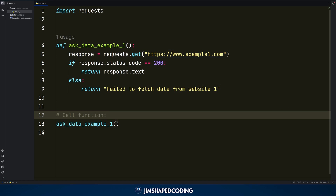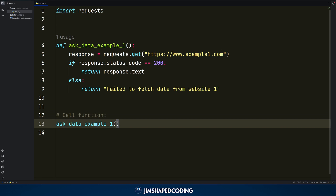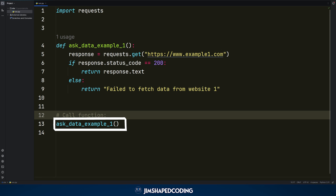In this basic example, we try to access an example website. In case we receive a great status code, then we return the response. Otherwise, we just return a text that says 'failed to fetch data.' When we call the function, here's how we do it in line 13. We might also want to take a timer for these kinds of functions because doing a request to an external website sometimes could take 5, 7, or even 10 seconds, depending on the website we try to access.